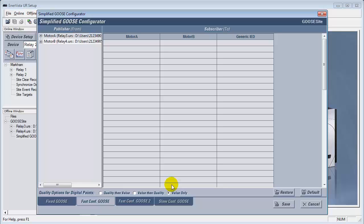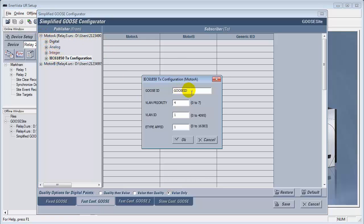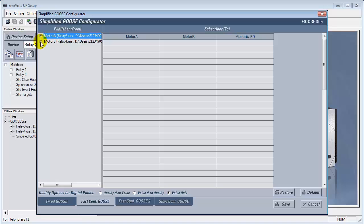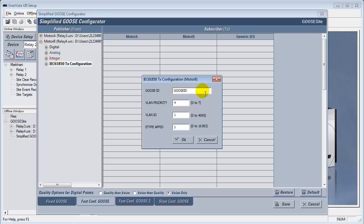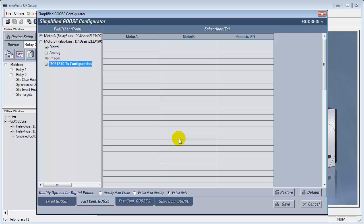For Step 5, in the Fast Configuration Goose tab, you must configure the IEC 61850 tab again. Additionally, we must select values to be used in 61850 communication between the both relays. Note that only high priority digital signals should be placed in Fast Configuration Goose 1 and 2. Slow Configuration Goose is used for low priority digital and analog signals.